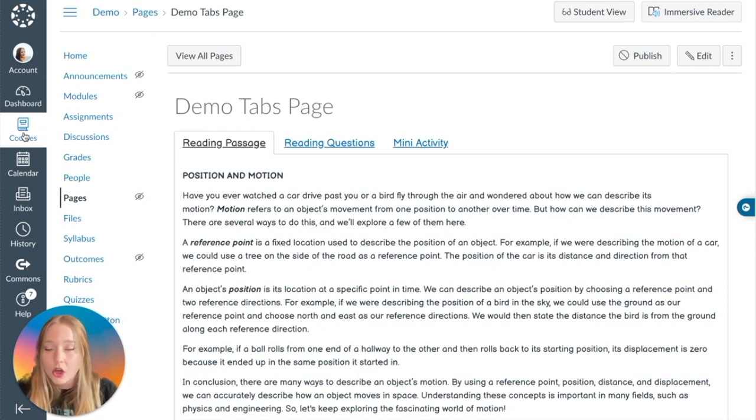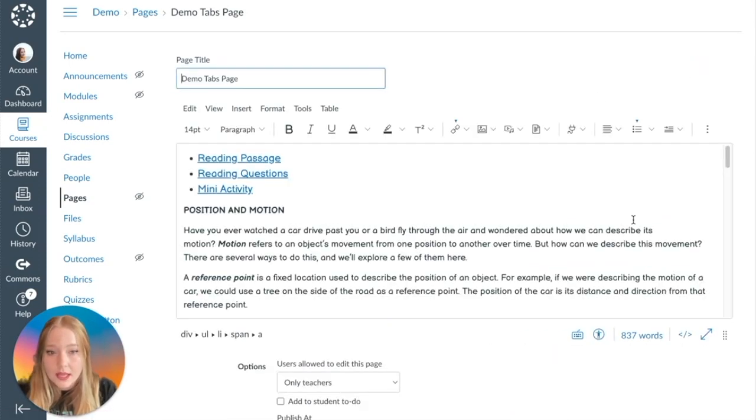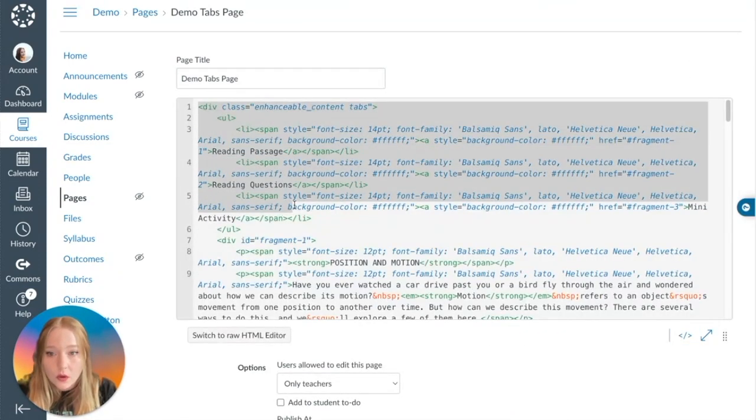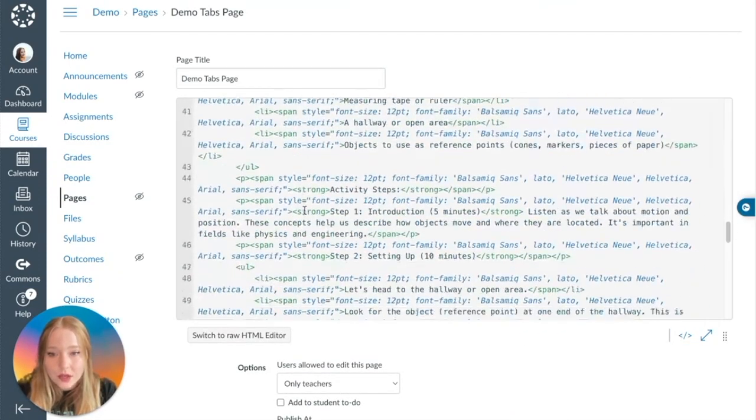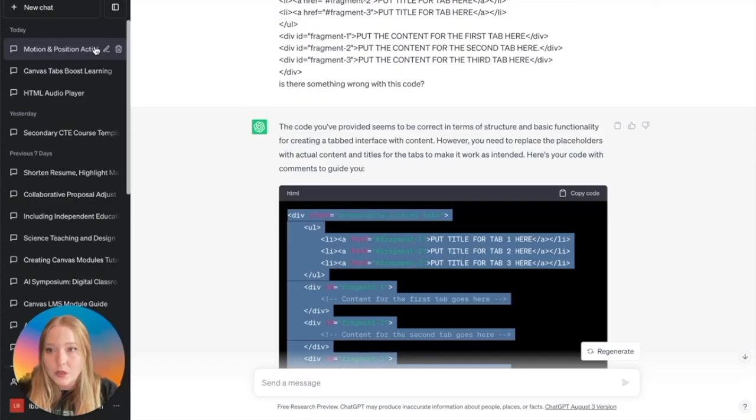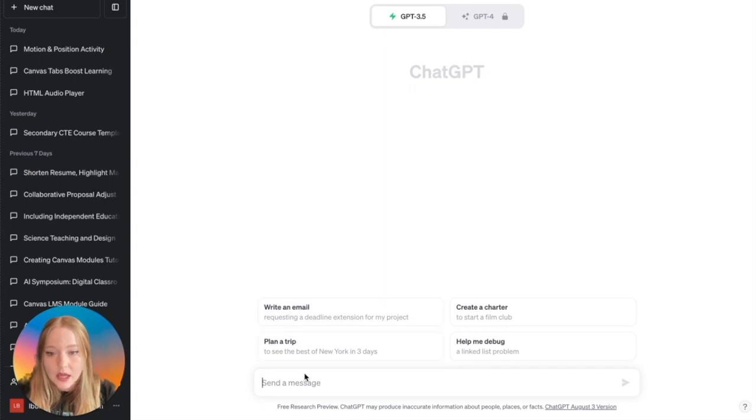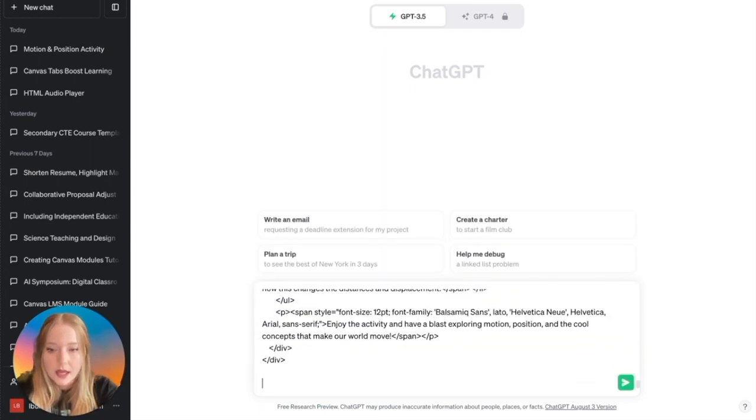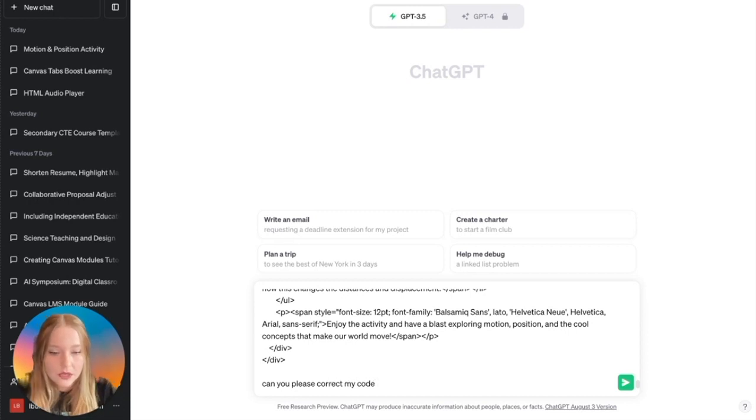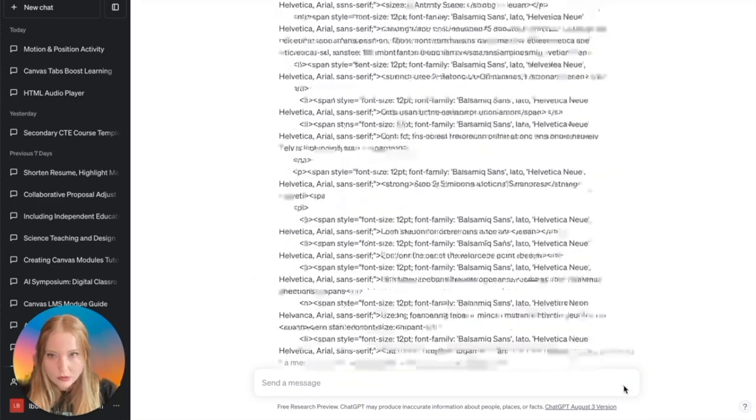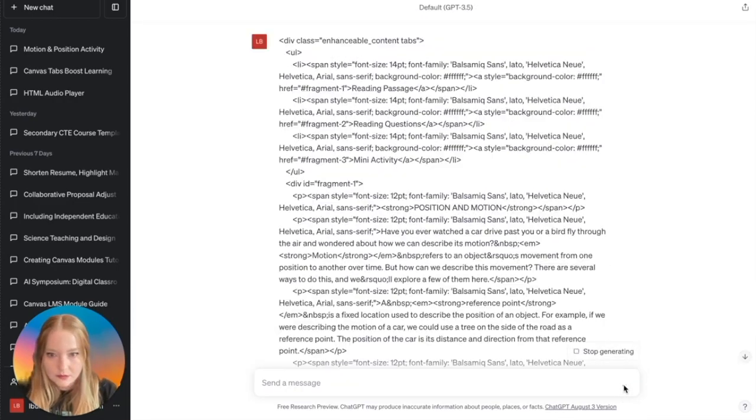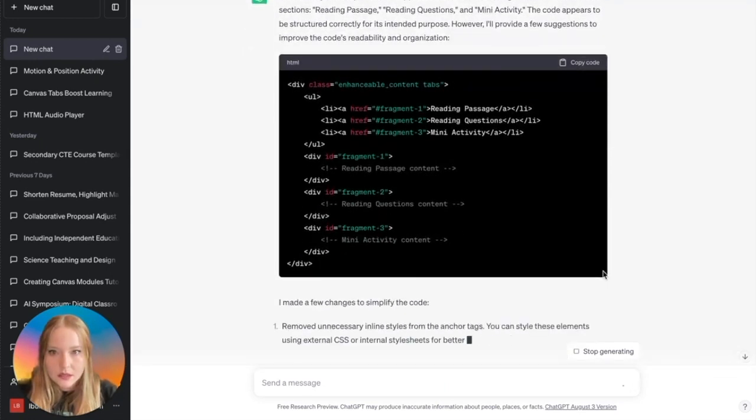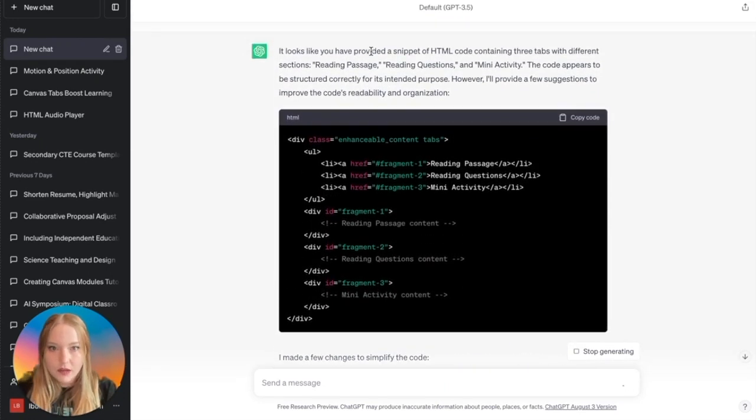Okay, so one quick tip to help you in case something occurs and you make a mistake. You can actually go in and copy your code like so. You want to make sure this isn't too long because we're going to use ChatGPT. And we're going to paste it and we're going to say, 'Can you please correct my code?'